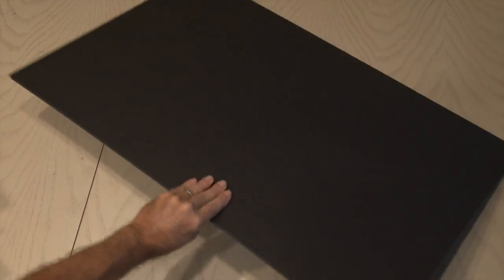To make our cube, you're going to need some mounting board. Any color or thickness is fine, and you can pick this up at your local discount store.